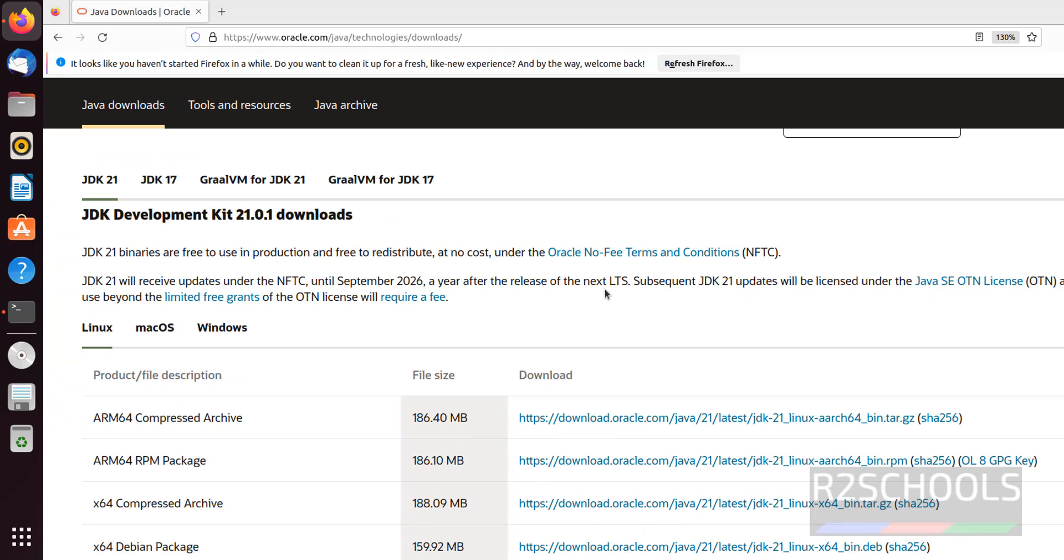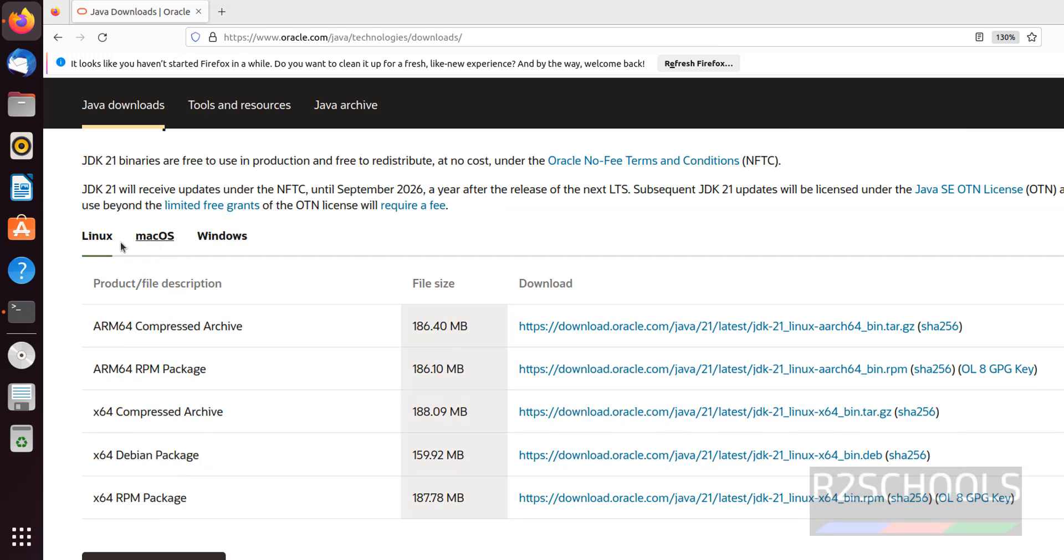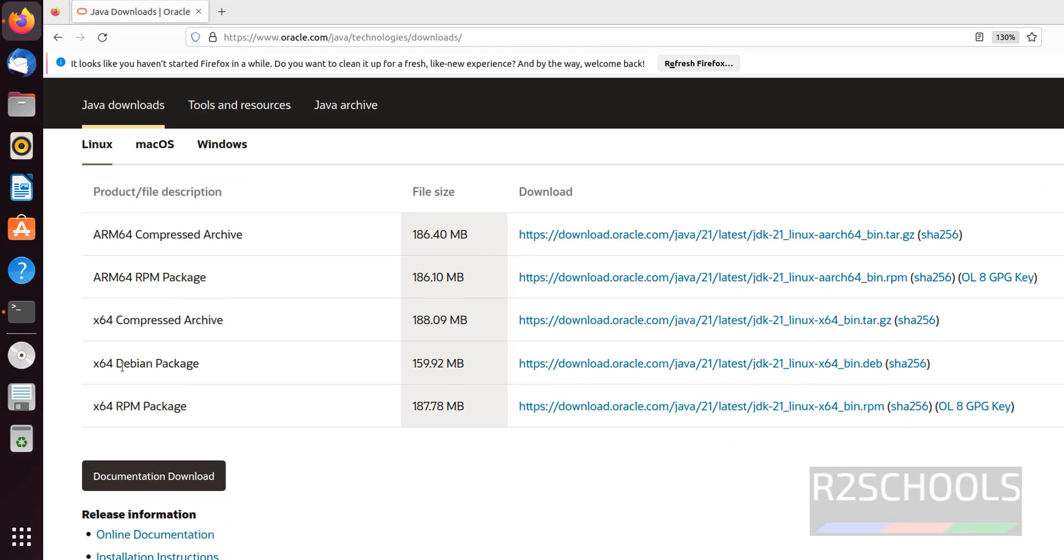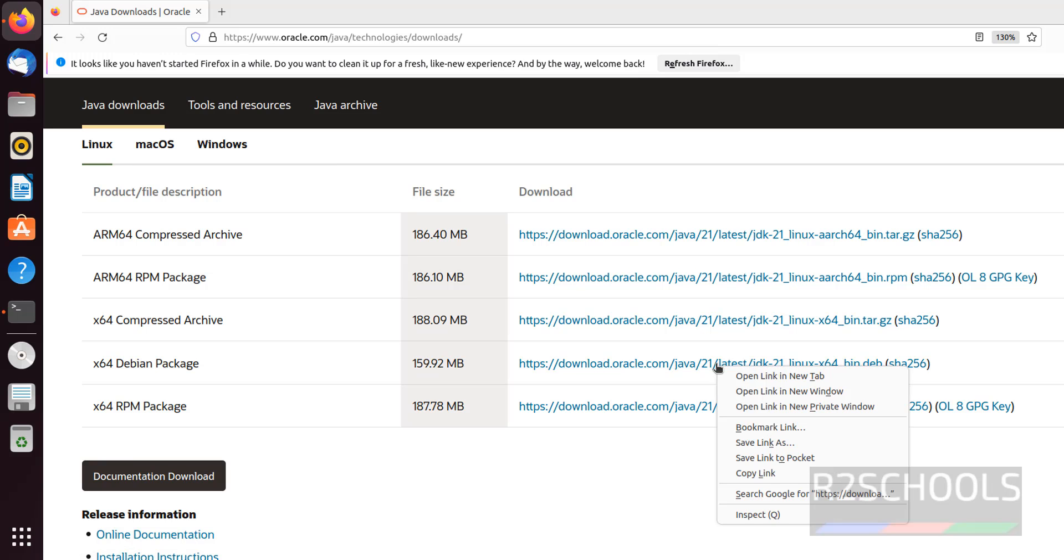See here, we have the latest Java JDK. Here, we have Linux Mac OS Windows. Ours is Linux. And we have to download this Debian package. Right click on this package. Copy the link.